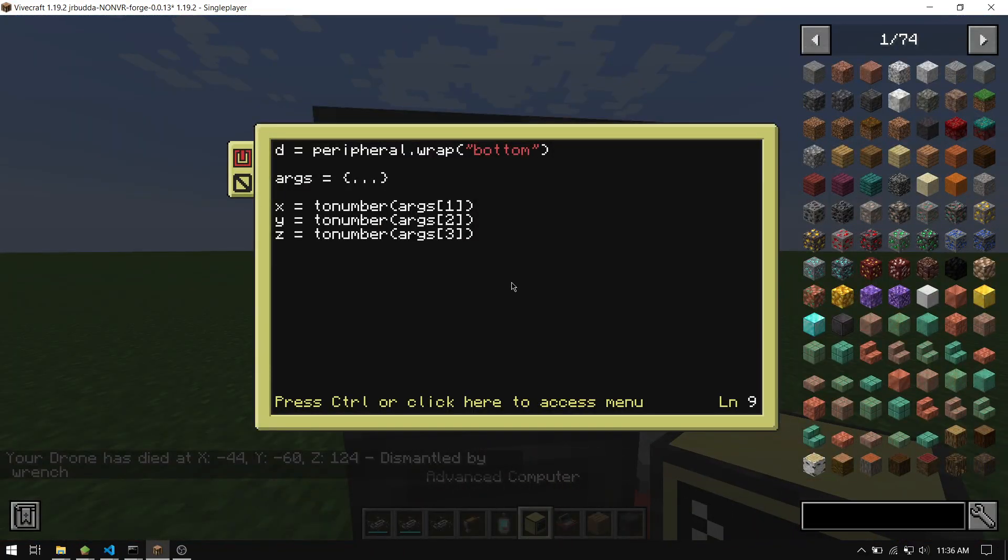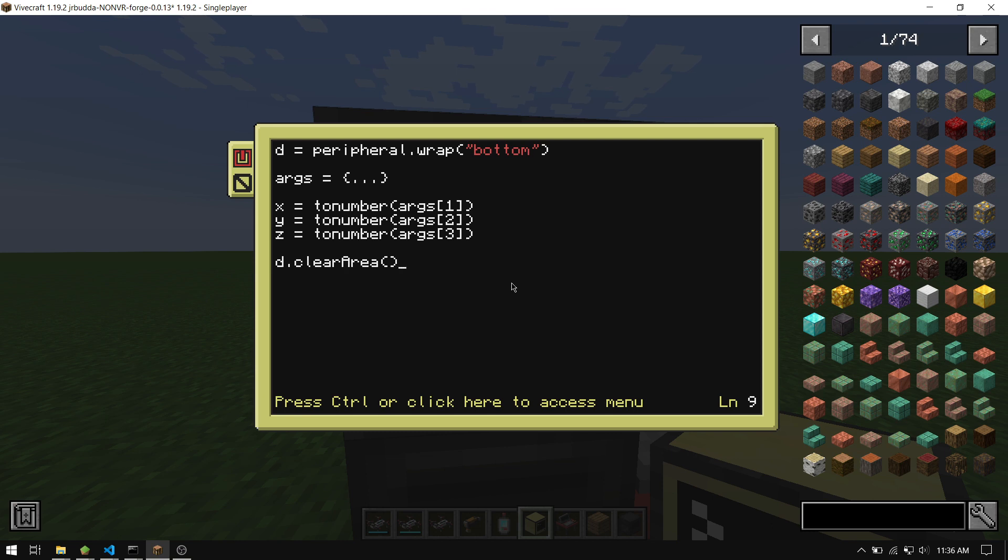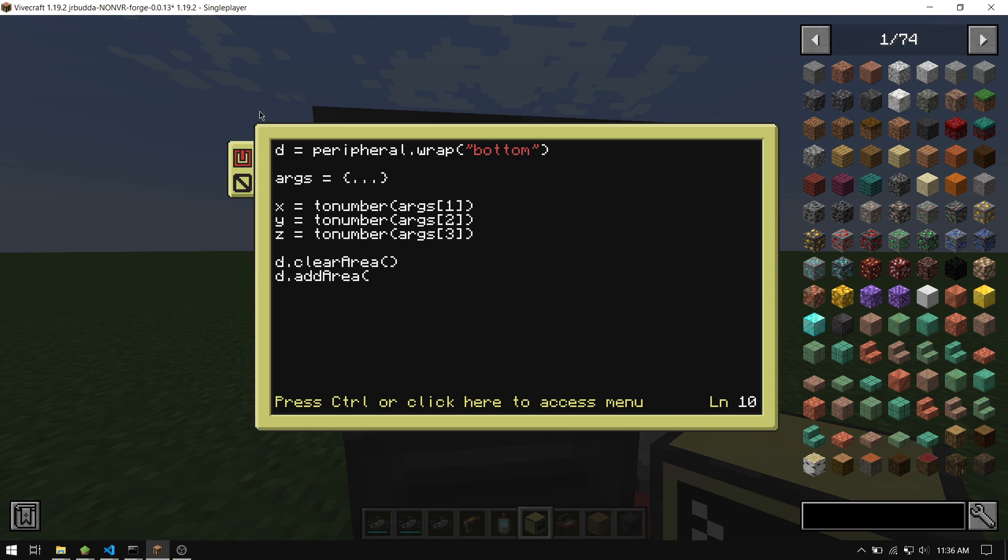And let's finish this program. So all that you need to do from here is d.clearArea in case it has one. The clearArea function, you have to run it before adding a new area. Otherwise, if you add a new area while one's existing, it just won't do anything, which really confused me the first time I tried doing this. So then we add another area and we just pass in these three arguments that we got from the start of the function, so x, y, z, just like that. And then we do d.setAction goto.